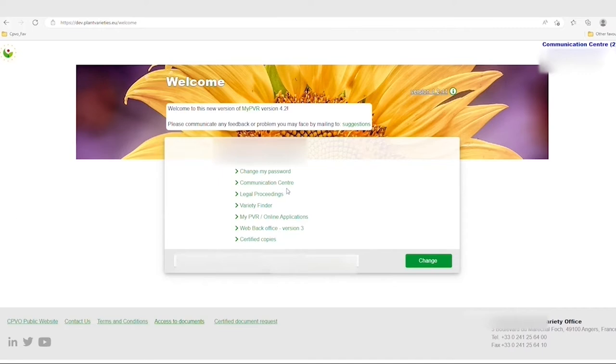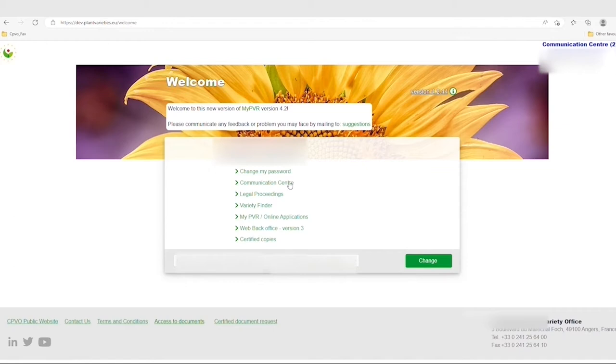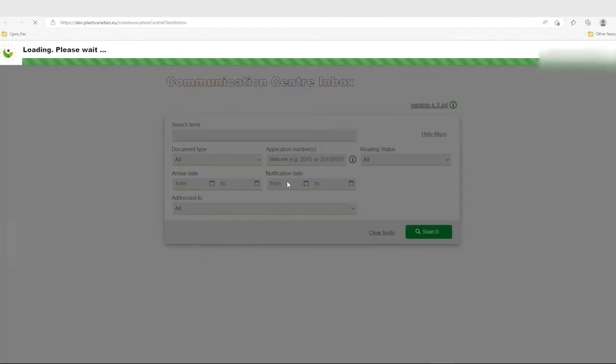When logging into the user area you will see two new options on your initial screen called Communication Centre and Legal Proceedings respectively. By clicking on Communication Centre you will get access to the respective new application.